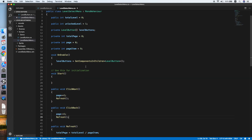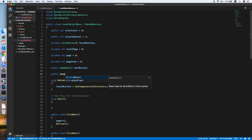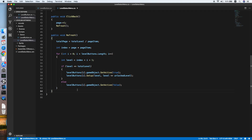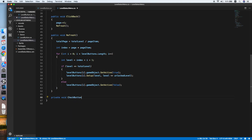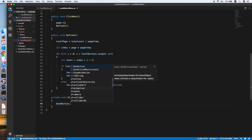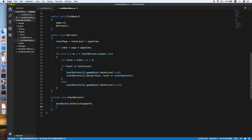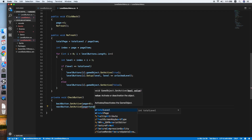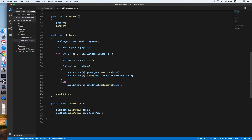Now reference the button objects — public GameObject nextButton and public GameObject backButton — to show or hide them on the first and last pages. Create a private void CheckButton method: set backButton active if page is greater than zero, and set nextButton active if page is less than totalPage. Call CheckButton inside the Refresh method.